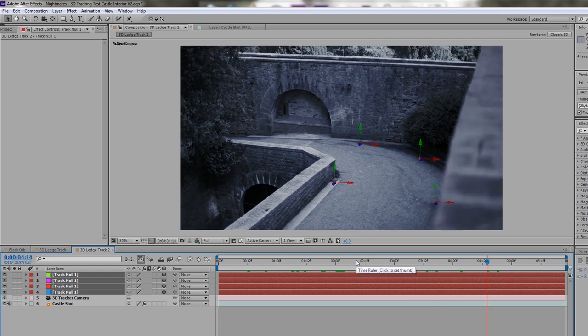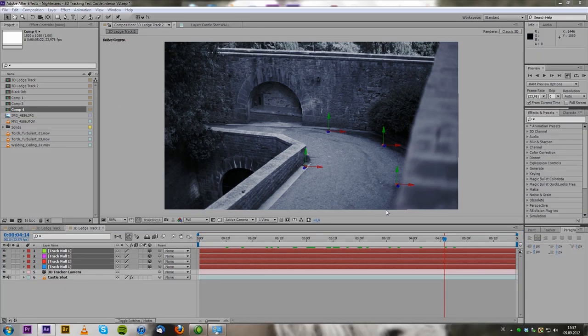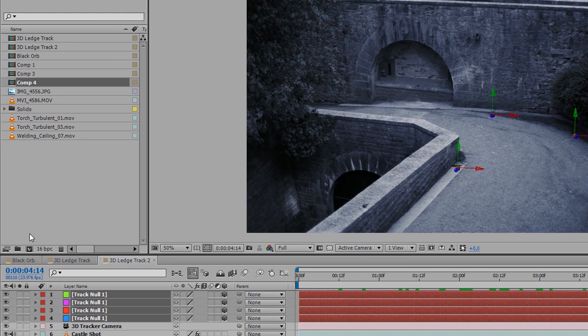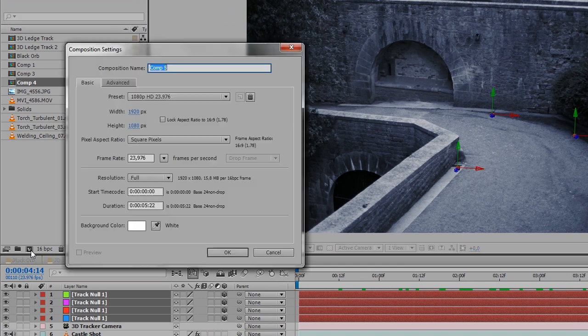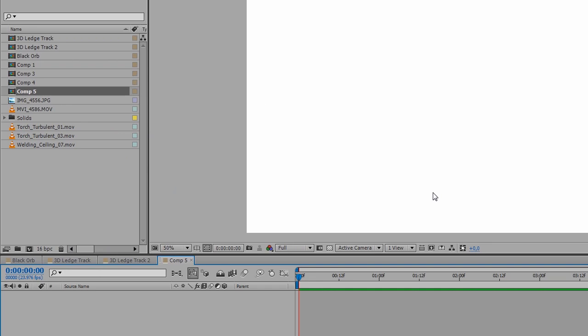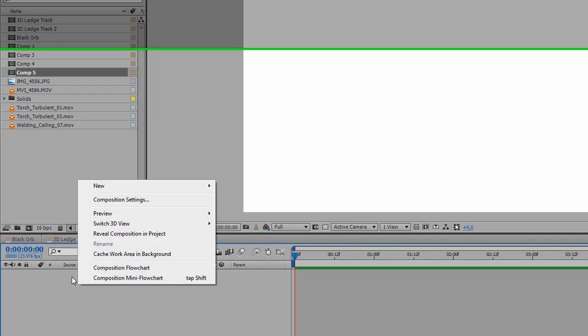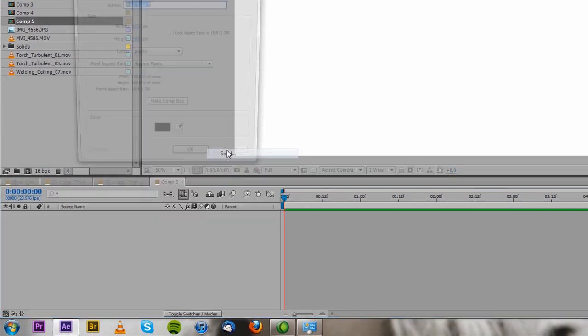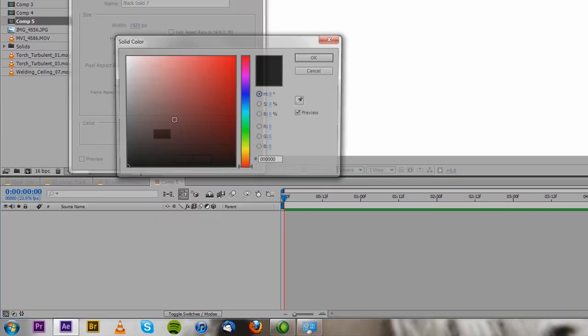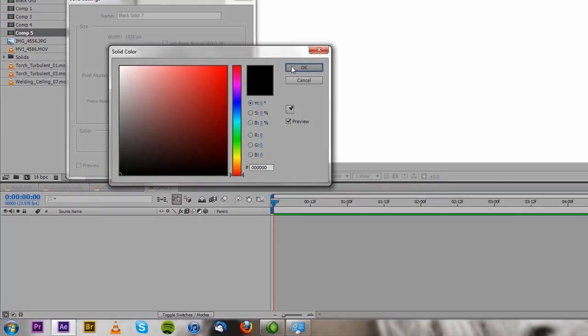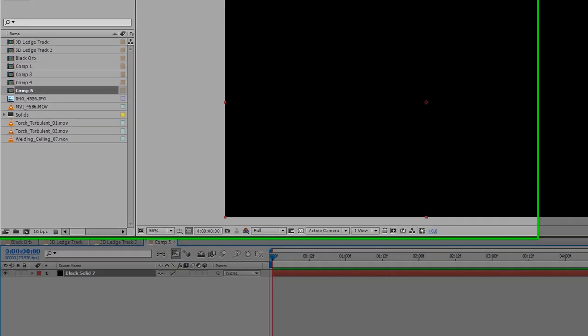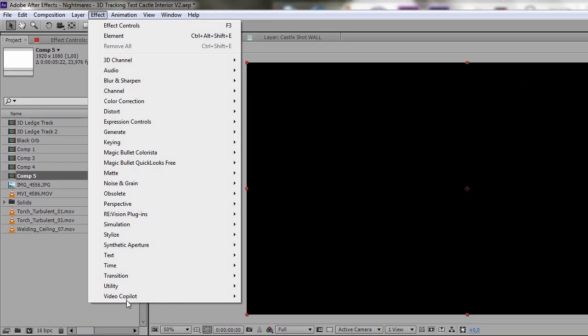So now we can move on and put in our object. So I'm going to use a glowing black nightmare orb for this. And I'm going to show you real quick how to create one like that. So create a new composition. And you go to new solid, make a black solid, and then apply element 3D.